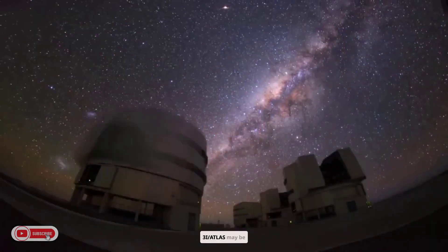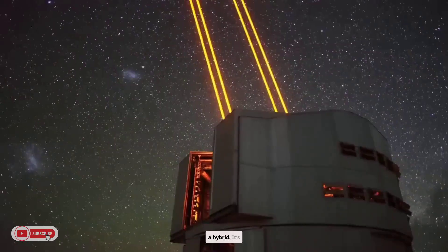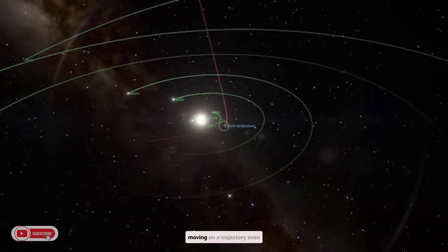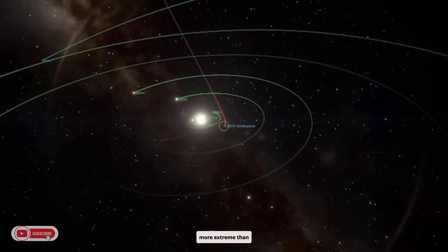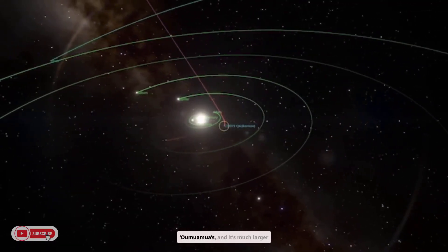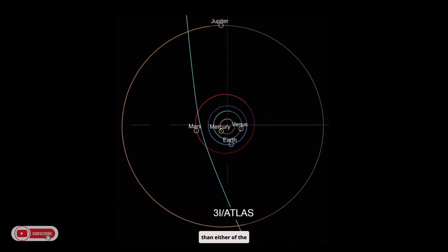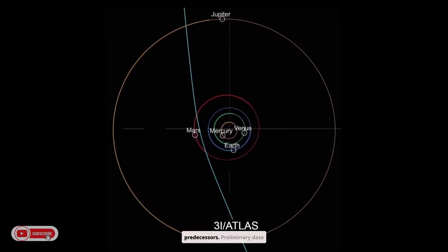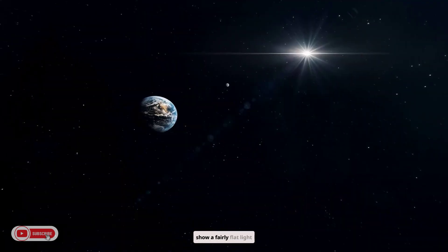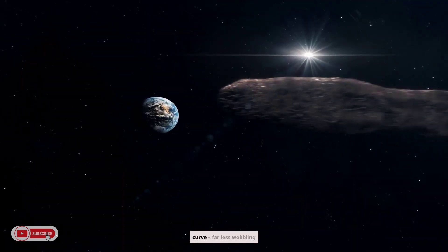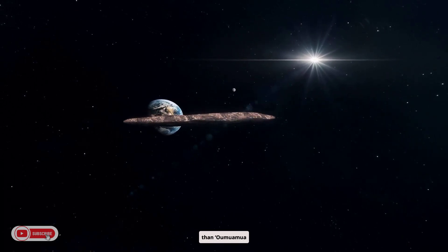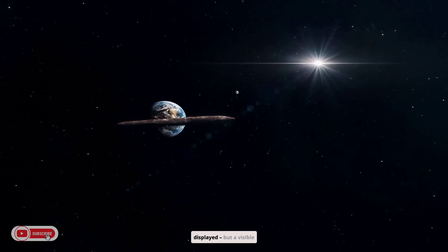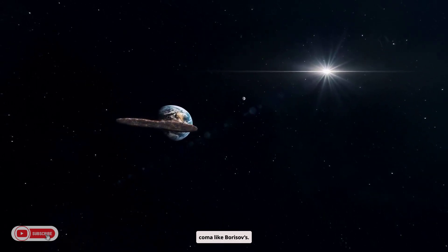Now, 3I Atlas may be a hybrid. It's moving on a trajectory even more extreme than Oumuamua's, and it's much larger than either of the predecessors. Preliminary data show a fairly flat light curve, far less wobbling than Oumuamua displayed, but a visible coma like Borisov's.